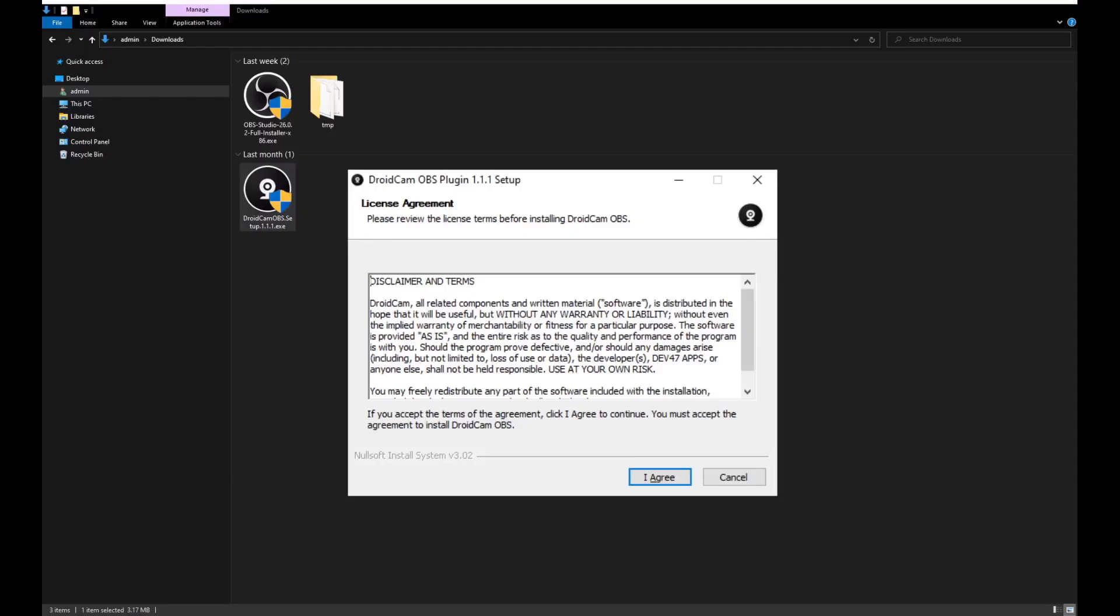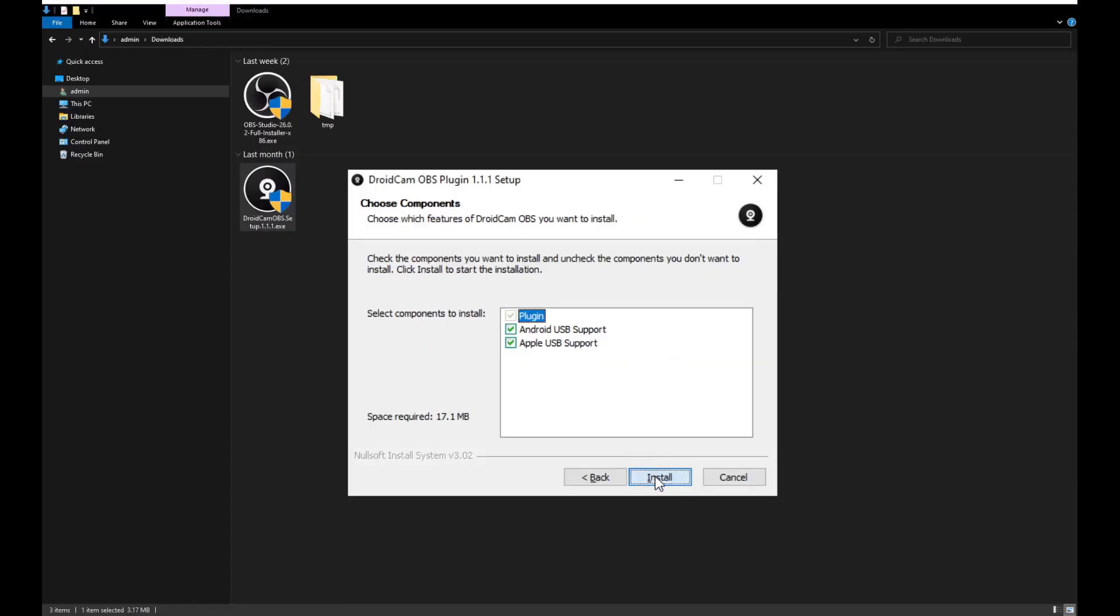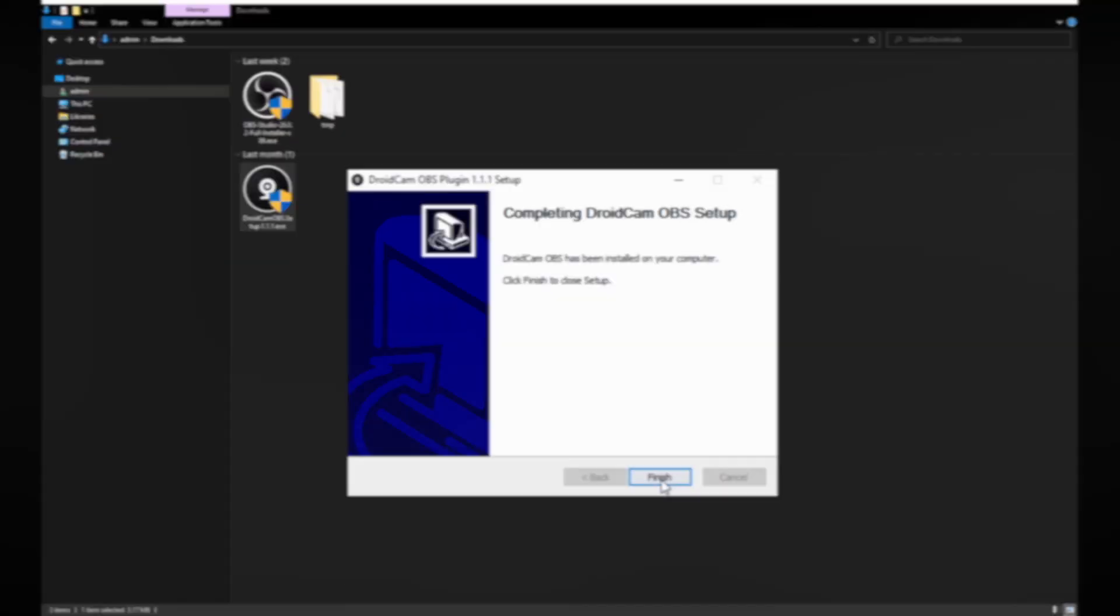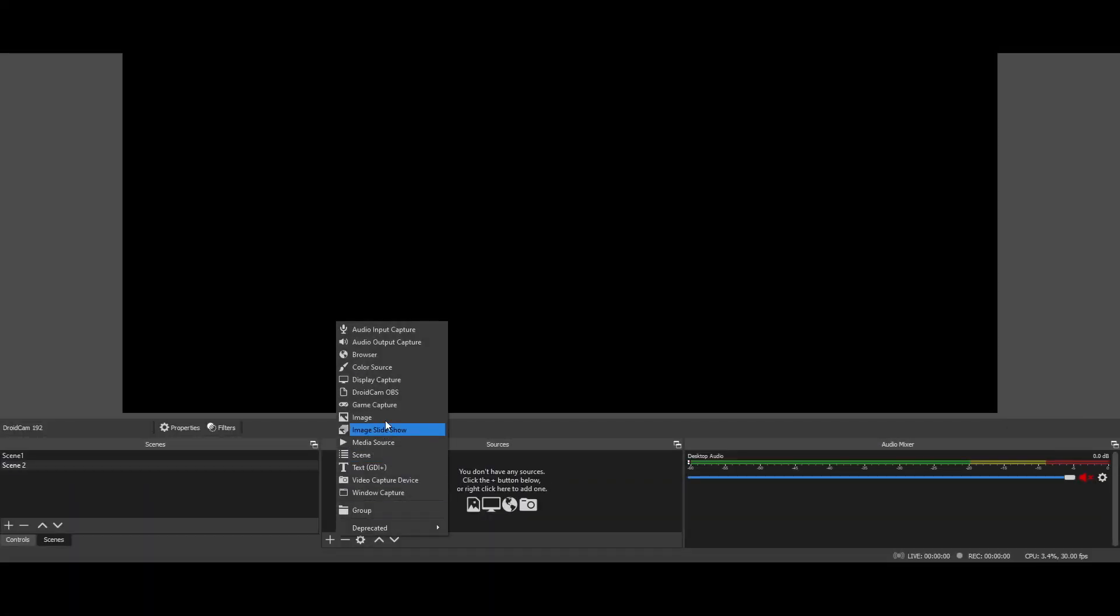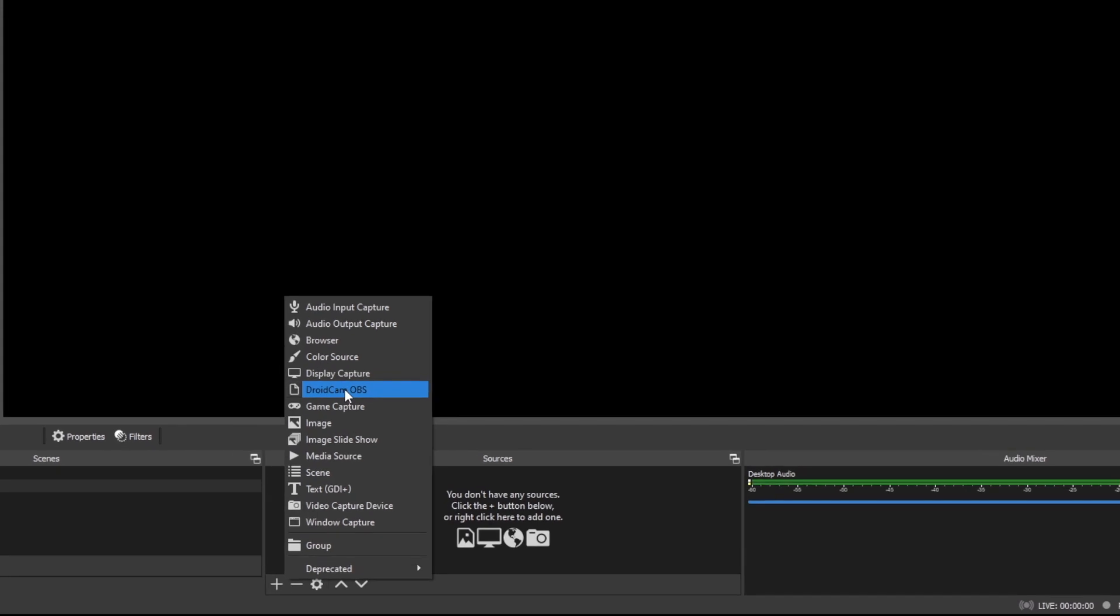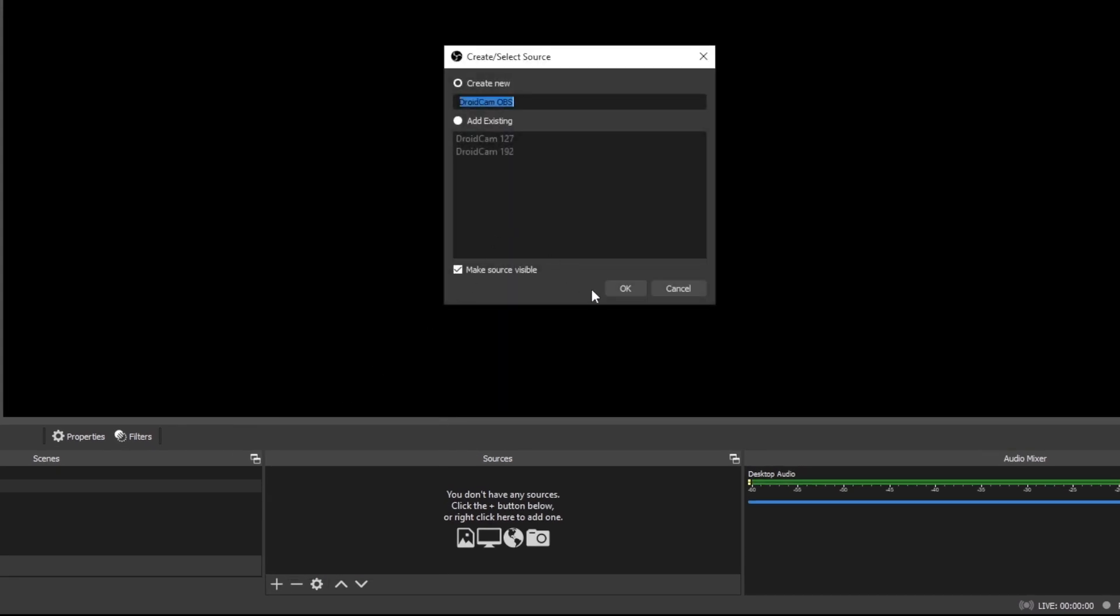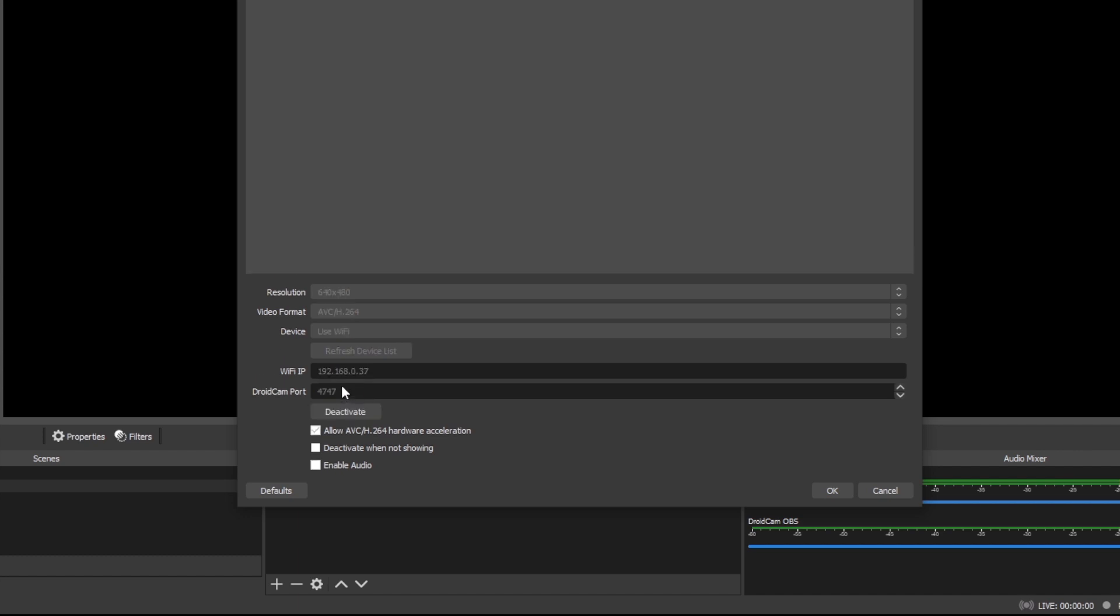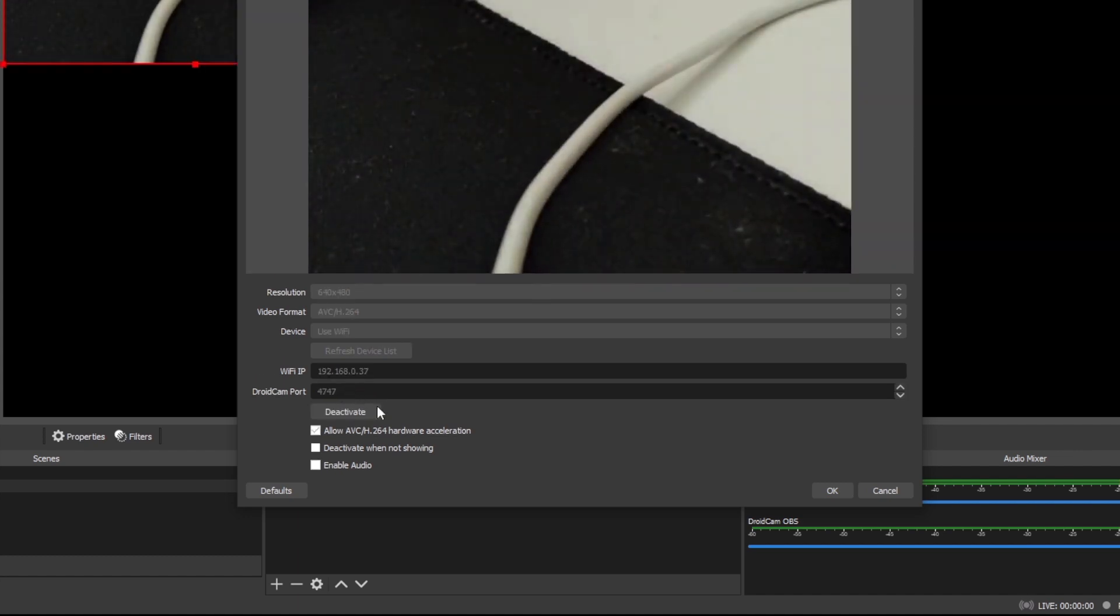Go through the installation process on your system. With the plugin installed, restart OBS Studio and you'll find DroidCam OBS in your list of sources. Add an instance and enter the IP address displayed on your phone into the properties of the DroidCam OBS camera source. Click Activate to start the video.